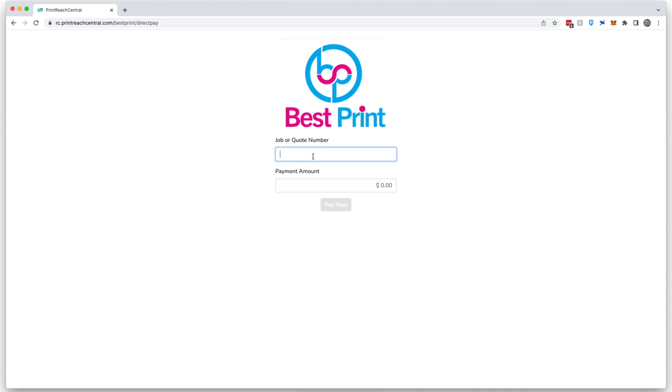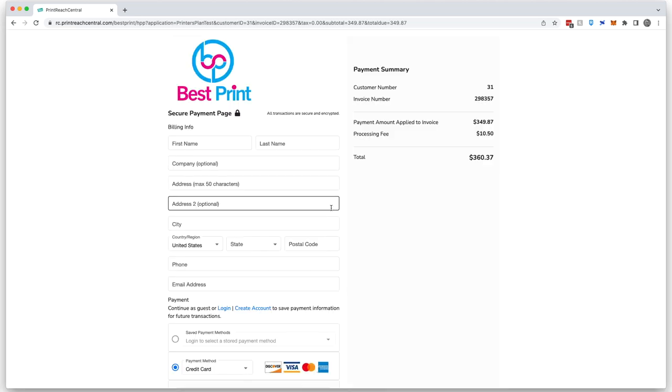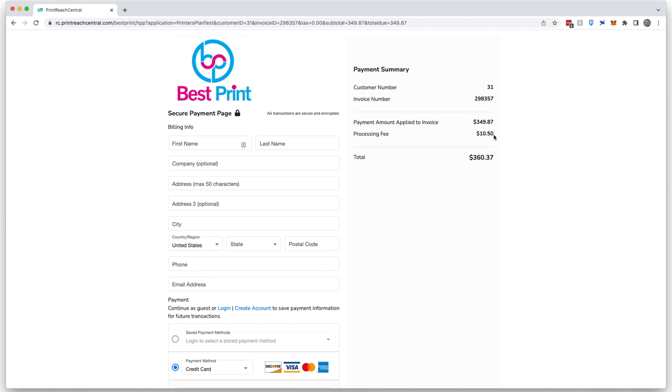The customer will enter in their job or quote number and the amount that they wish to pay. You'll notice on the right-hand side that the system automatically assesses a 3% processing fee, which can offset your processing fee costs.